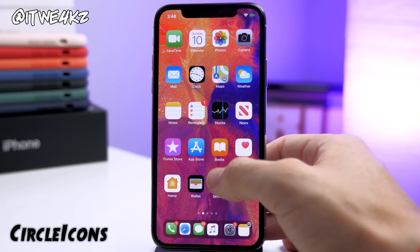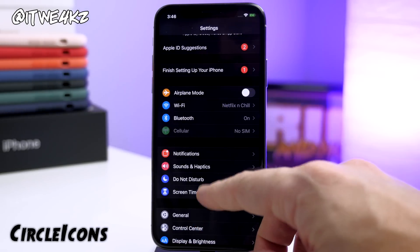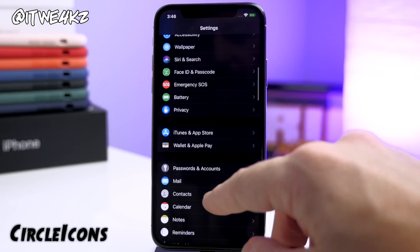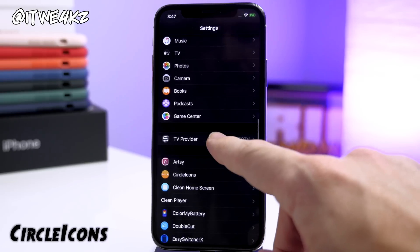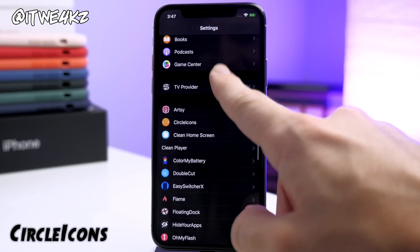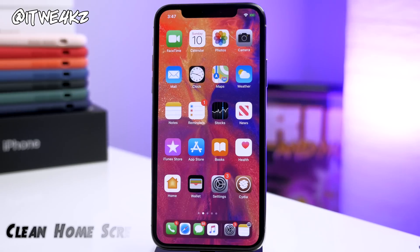The next tweak is called Circle Icons, and what this does is add circular icons for all of your icons in your Settings app. That's all it does — a simple one, but it makes things look nice and clean.